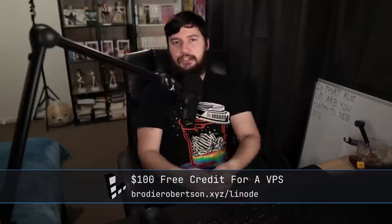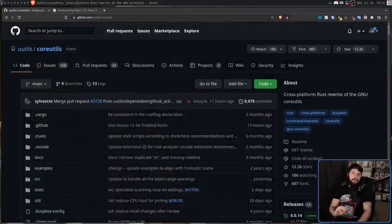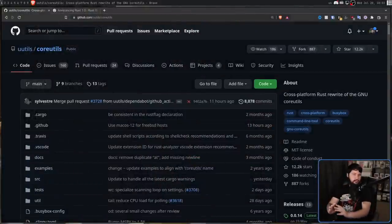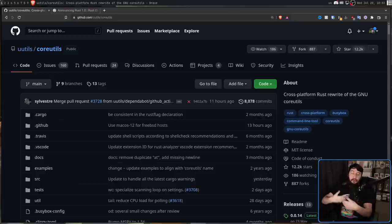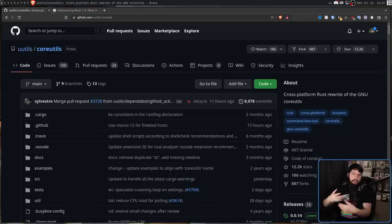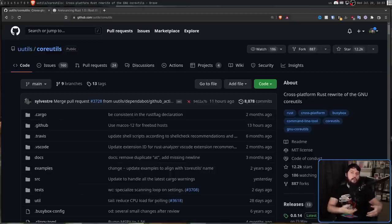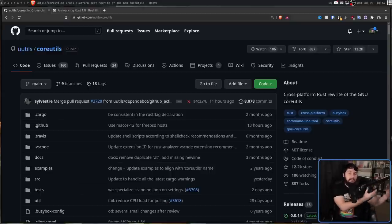And there's one such implementation that I've been checking in on every so often — that being U-utils, which is a Rust rewrite of specifically the GNU core utils. I say the GNU core utils, not POSIX, because the GNU implementation does have some extensions over that baseline POSIX.